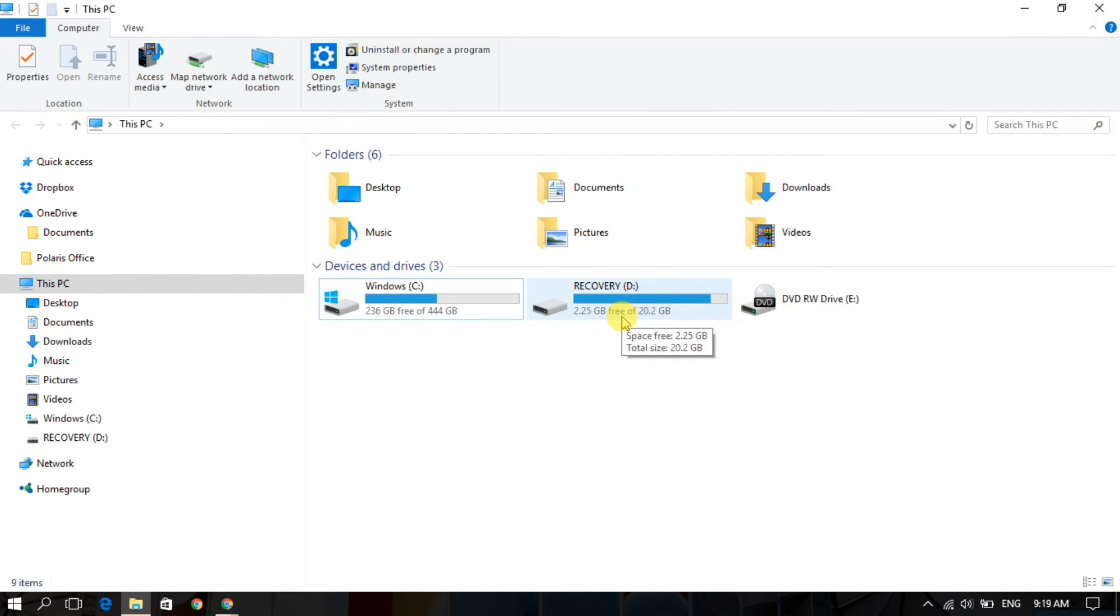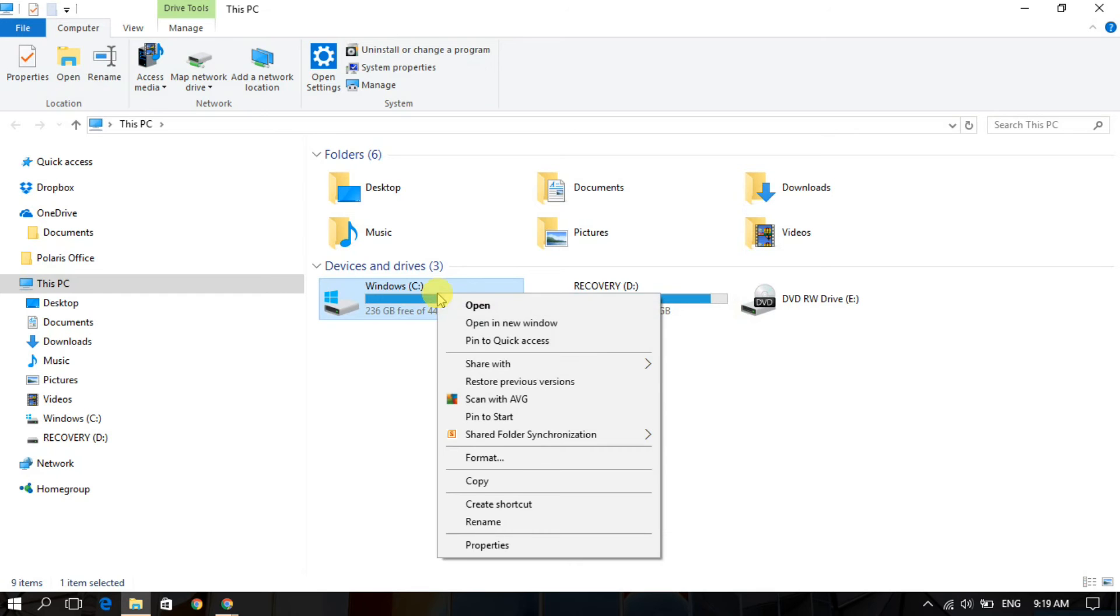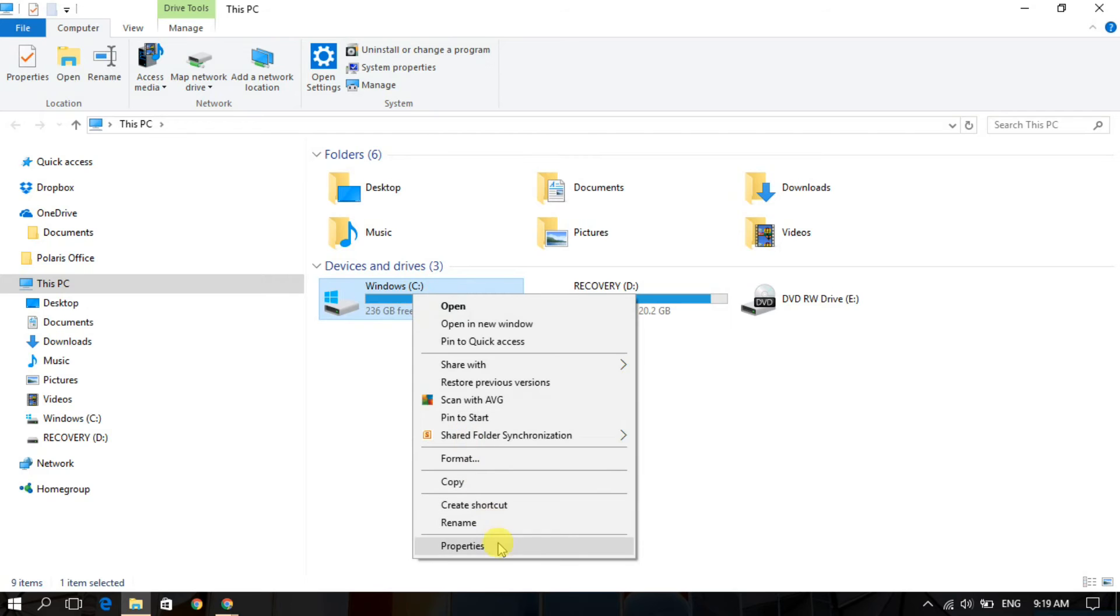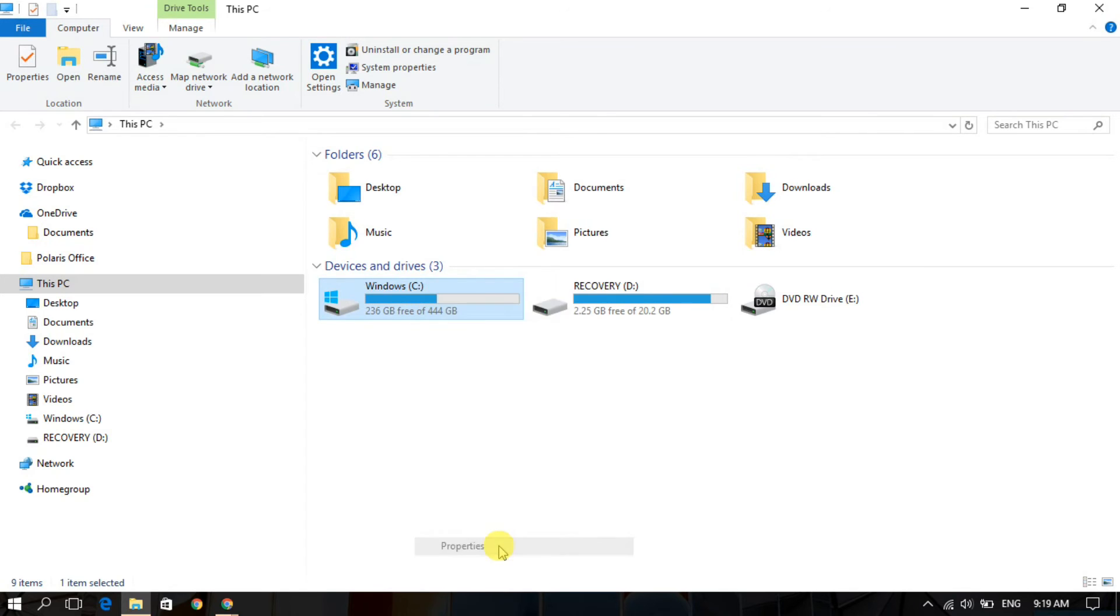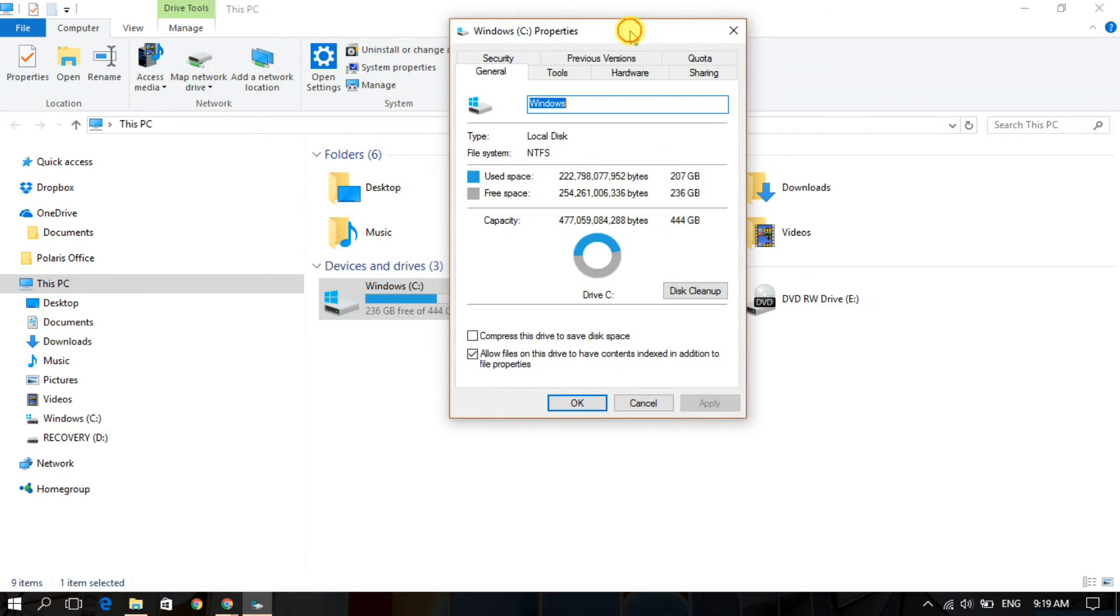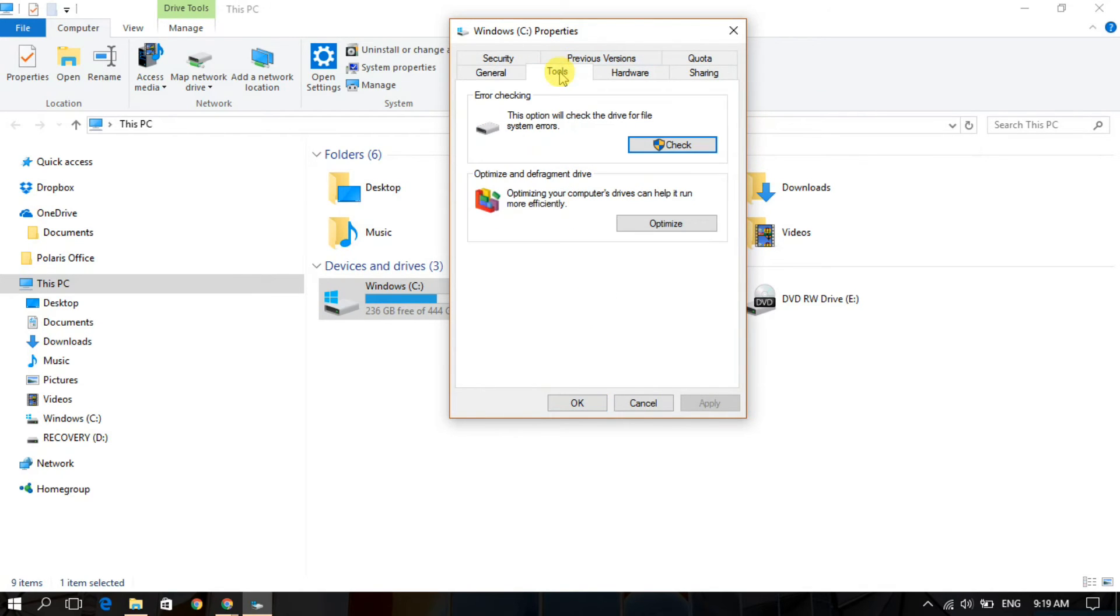Open your My Computer and you can check one by one. You can scan one by one. Just right-click and go to the Properties section, then go to Tools.